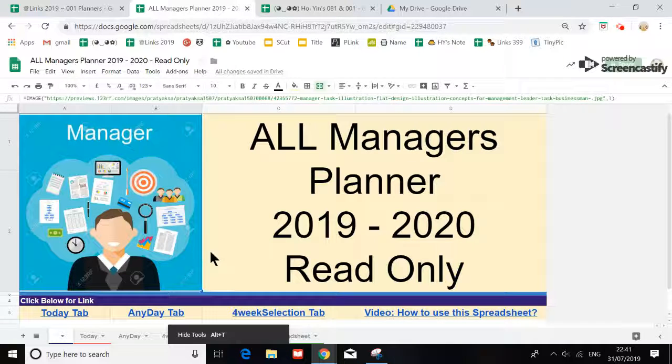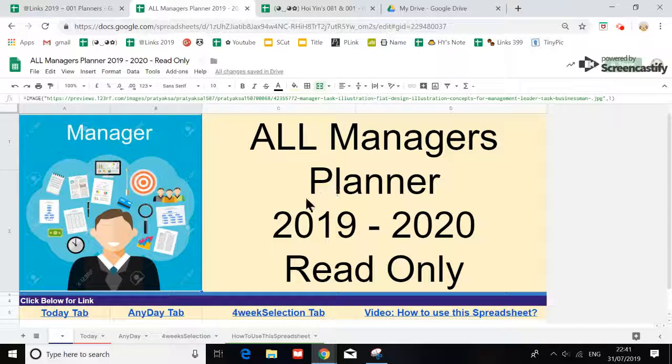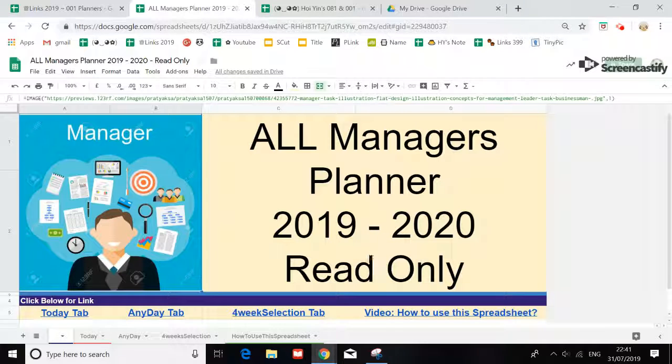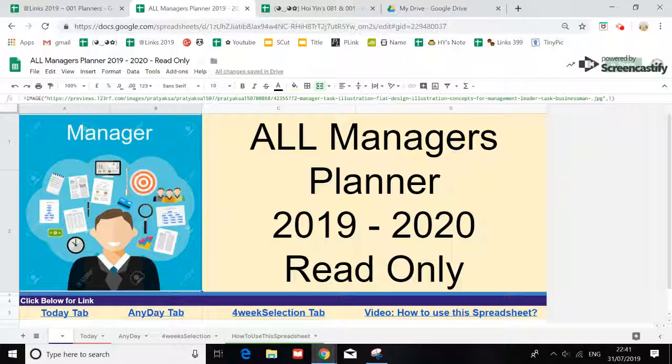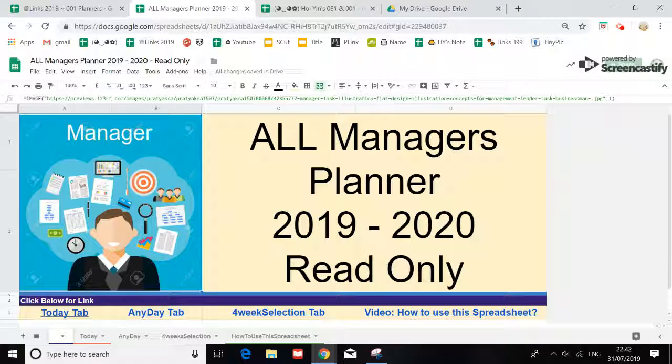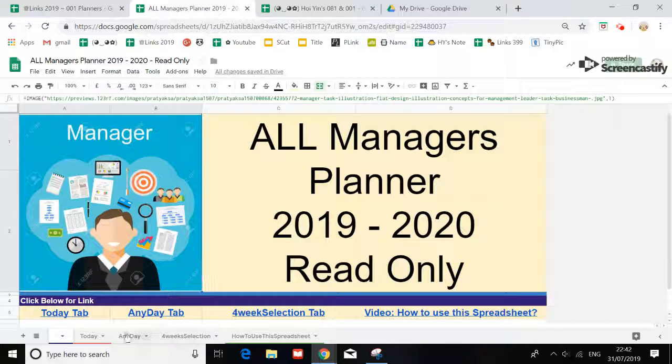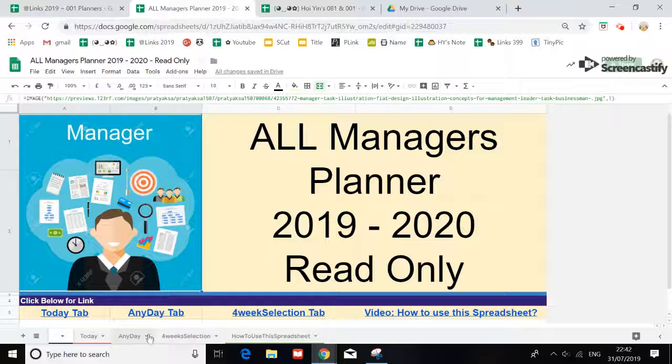Hi, I'm just going to go through with you the All Manager Planner 2019-2020 read-only file. This file is really for you to see all the managers on one day, and then for four weeks.